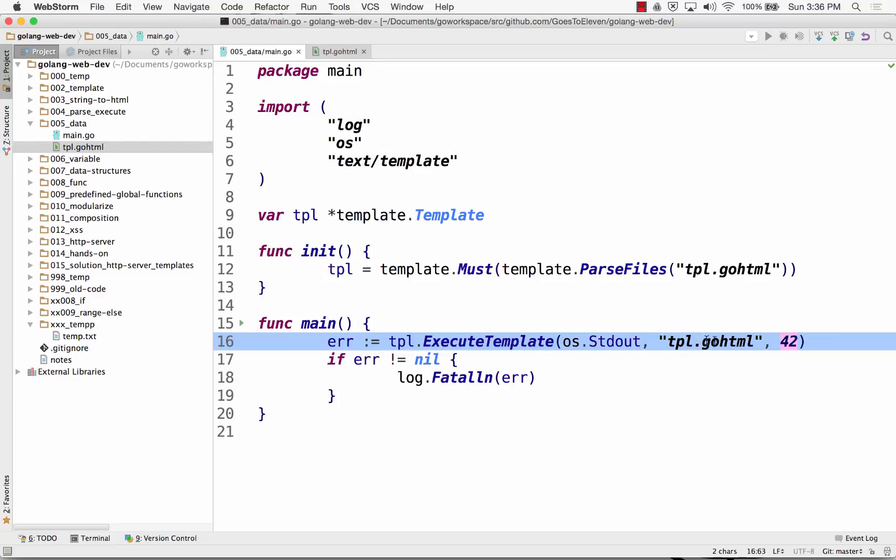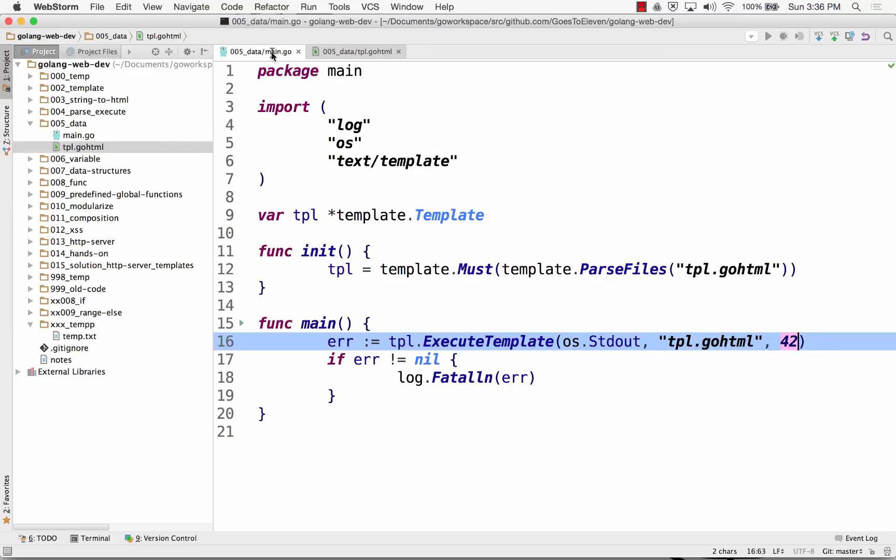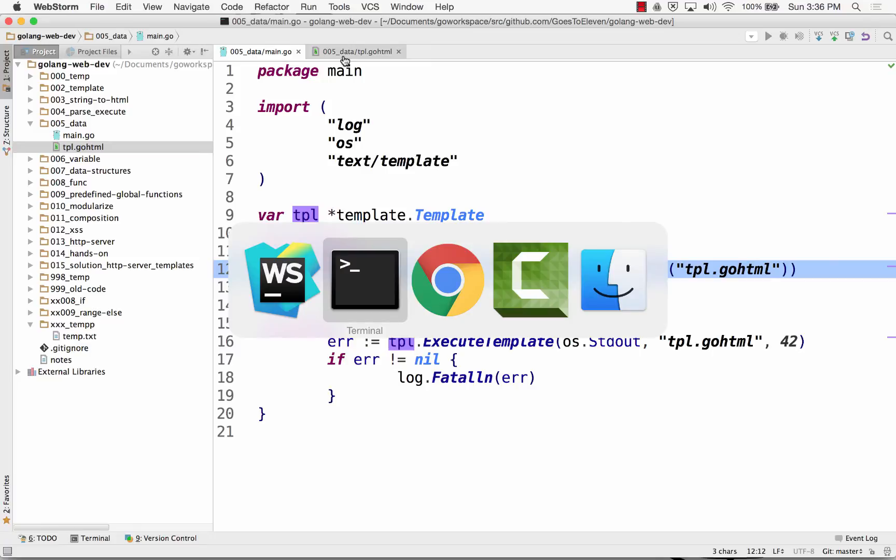But I'm just passing in one piece of data. It's an int. It's a number. It's 42. That gets passed into my template. My template prints it out right there. So template, parse files, parse the file, give me my TPL, execute it. So let's look at how that works.